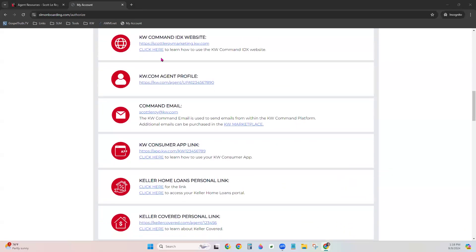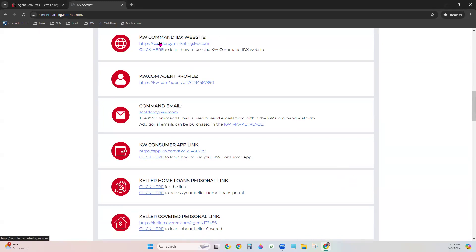Next is your KW agent site, listed with a link underneath. One important thing: KW agent sites are not compatible with 'www.' When creating marketing for your KW agent site, use HTTPS:// at the start, or just your actual URL — like scottlaroymarketing.kw.com — and it will still go to the right place. If you want it to be an active clickable link for consumers, make sure to include that first HTTPS:// part.